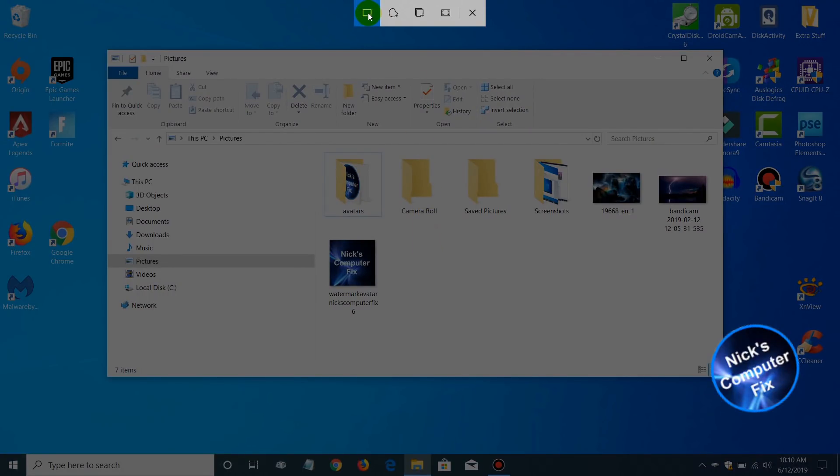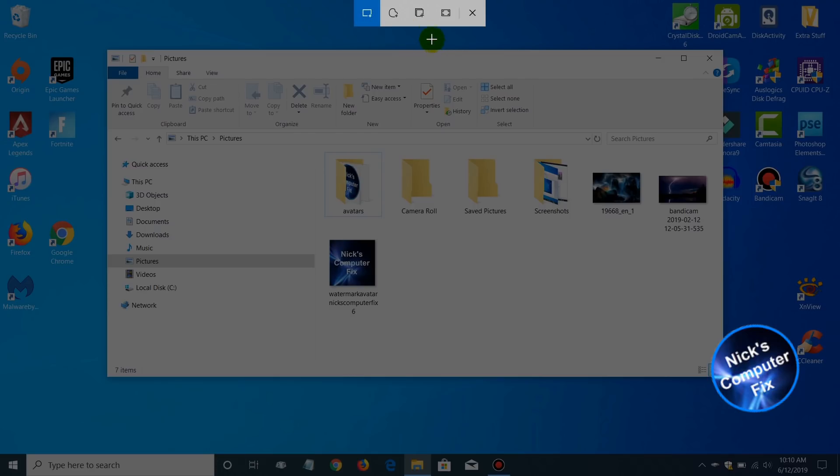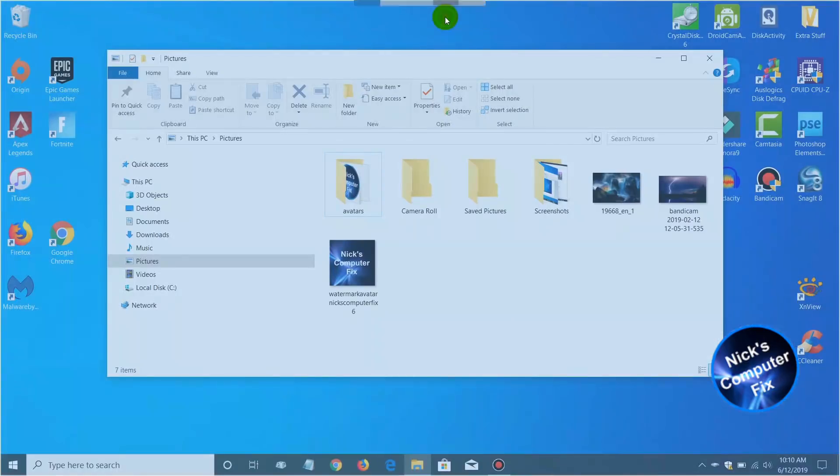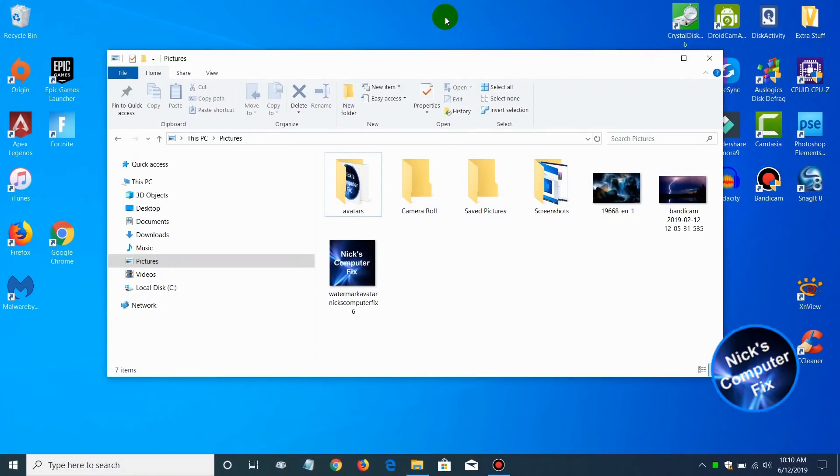That brings up the toolbar up here. We can do a rectangular snip, a freeform, a window snip, and we can also do a full screen snip. That makes it very easy and convenient and quick to do that.